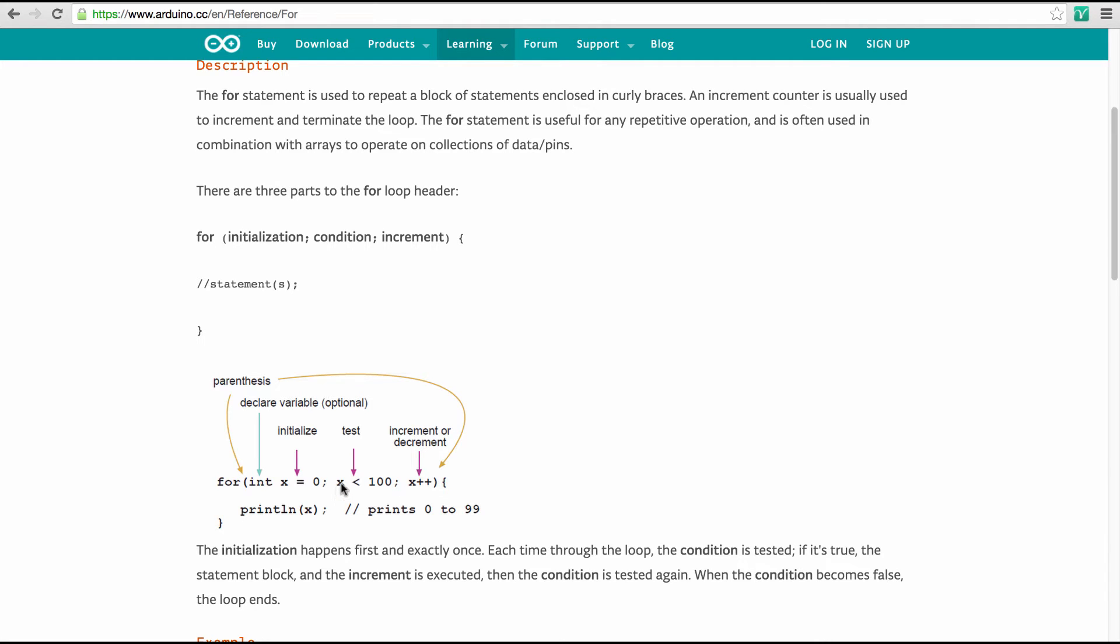Now here we have the test condition. So this is the condition at which this loop is being ended. So as long as x is smaller than 100 in this example, the loop will continue running. And then at the end here we have the increment or decrement statement. And here we say what is happening to x every time we go through this loop. You could also write here x equals x plus 2. Then every time you go through a loop it would be counted up 2.